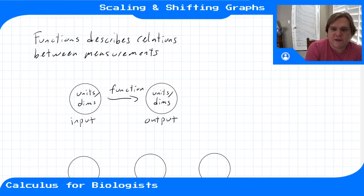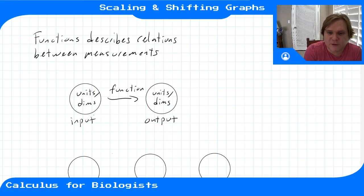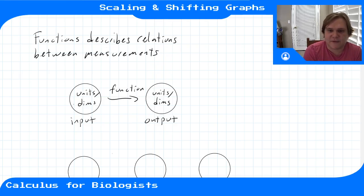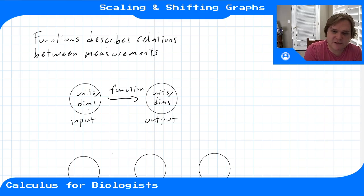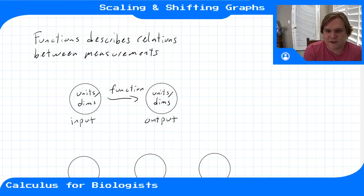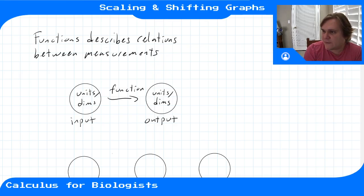Whenever you're thinking about functions, you can separate out the dimensions and units of the input and the dimensions and units of the output. The function is mapping different sorts of units. They could be of the same dimension when you're converting between units of the same dimension, or they could be a different dimension — like the radius-to-sphere kind of example.